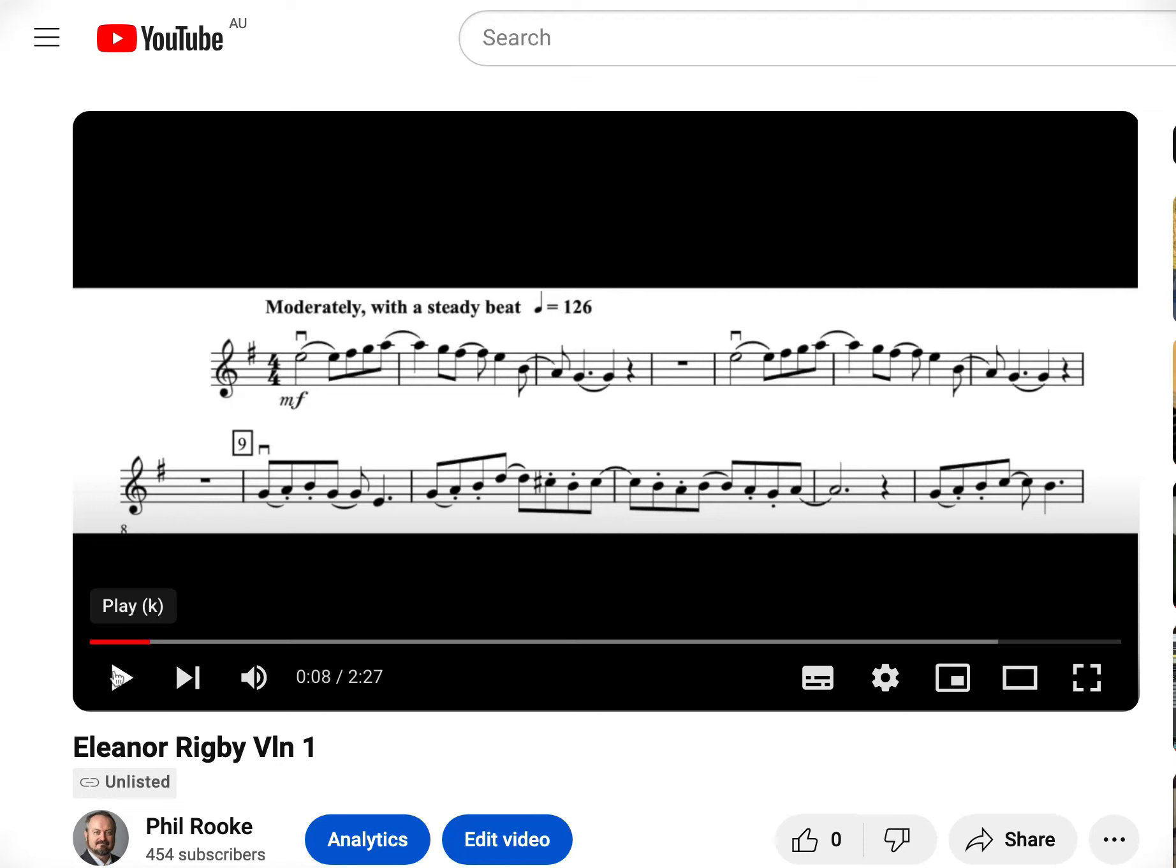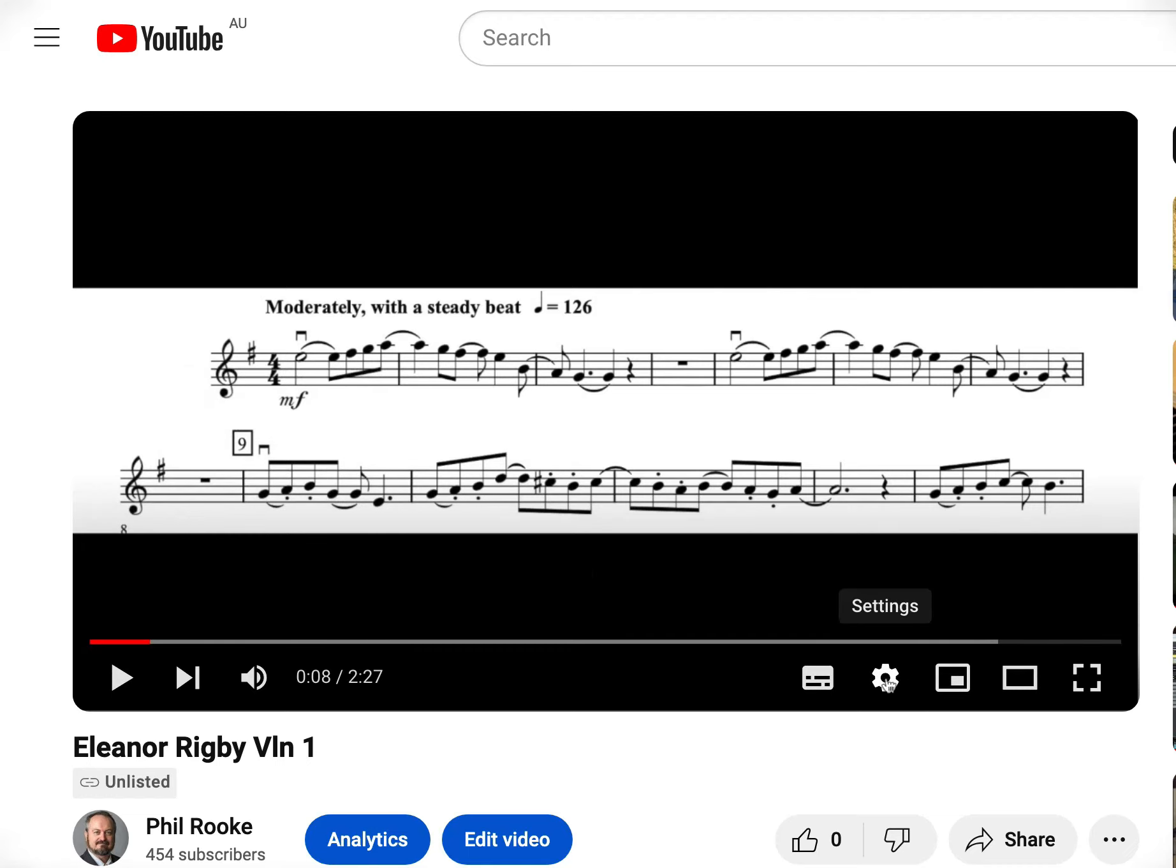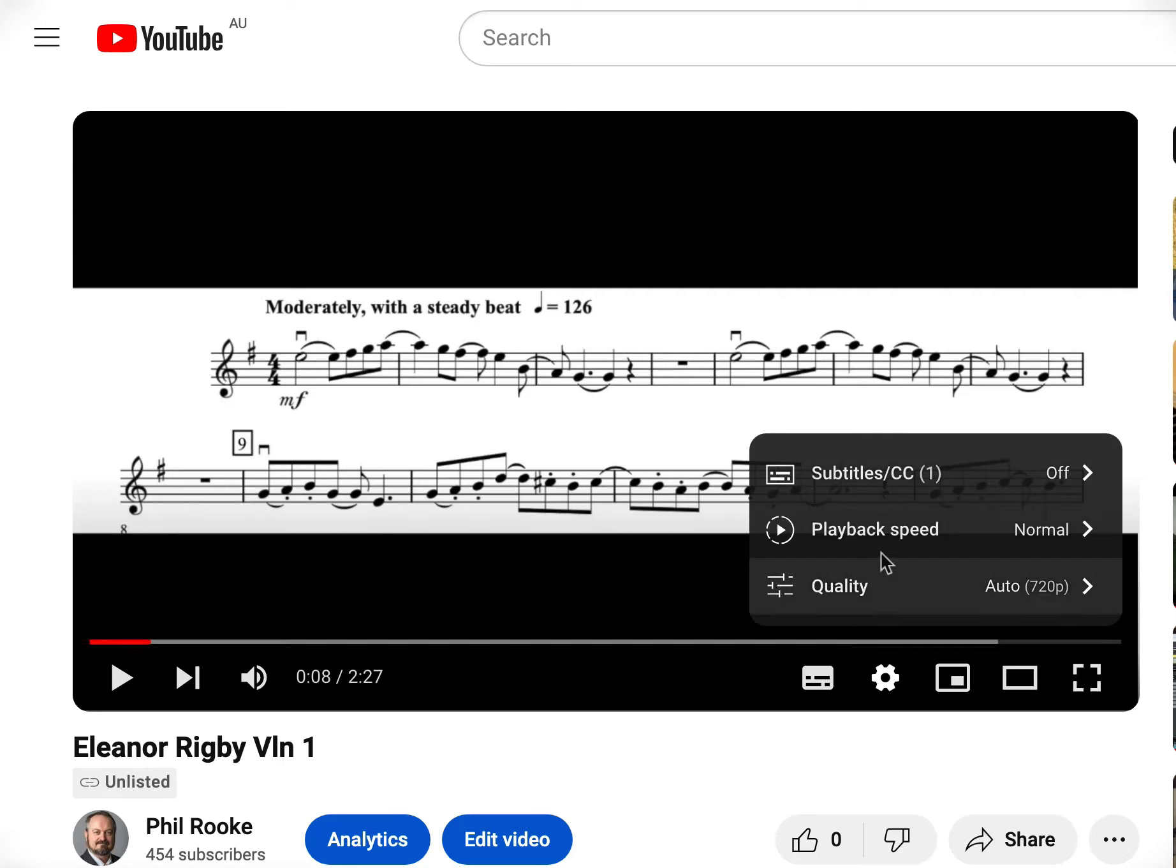Okay, now I want to learn those first, say, three bars, nice and slowly. So you go down here on the play bar to settings and you go playback speed.